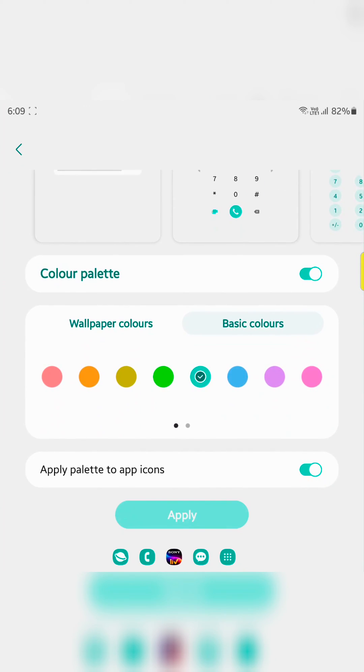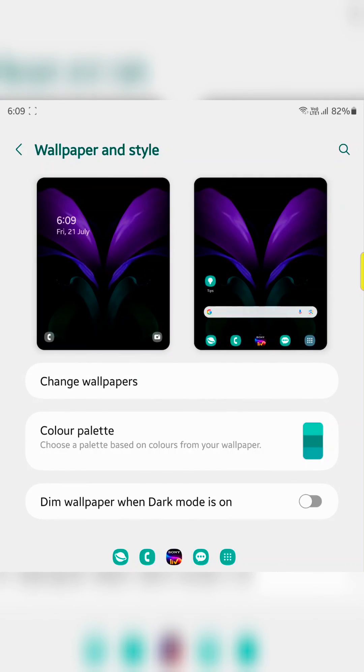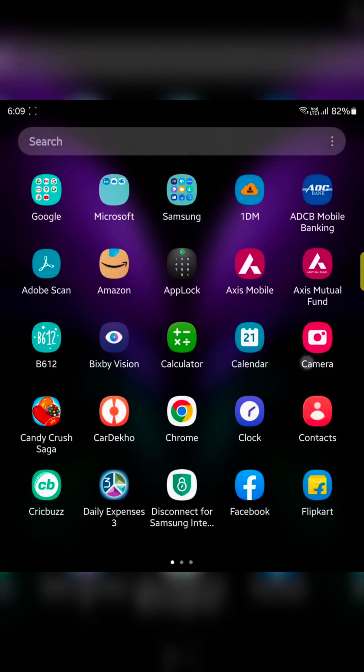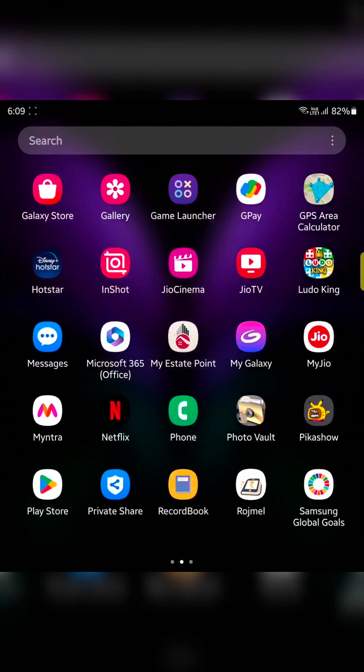If you don't want to apply it to app icons, just toggle it off and apply. Now you can see the color removed from the app on your device.